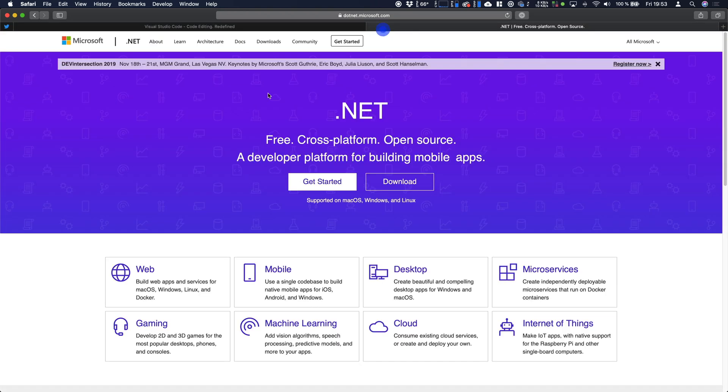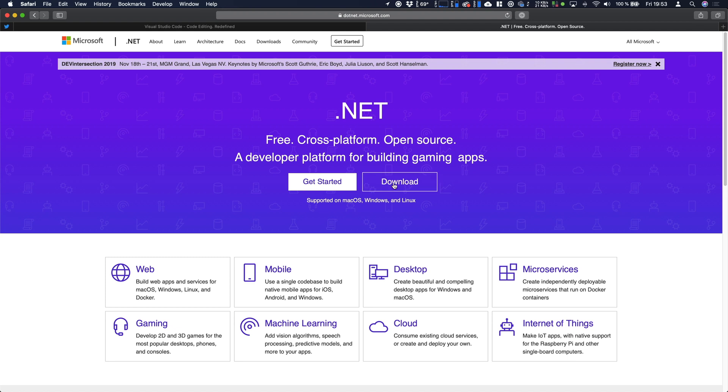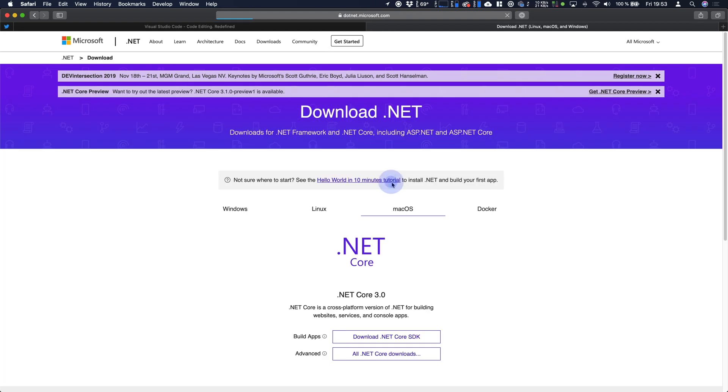Second thing which is required is to use the .NET Core framework. So just head over to .NET.Microsoft.com, go to the download section and we're going for .NET Core 3.0. For our purpose we just need the SDK. So hit download, download it and install it.